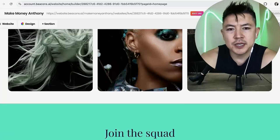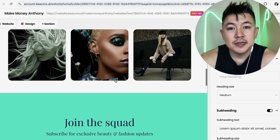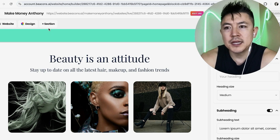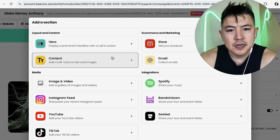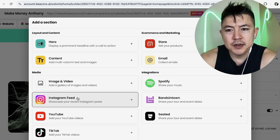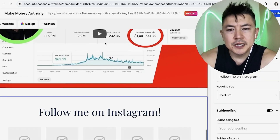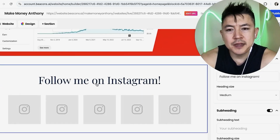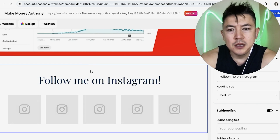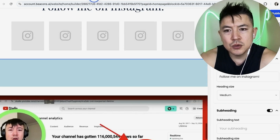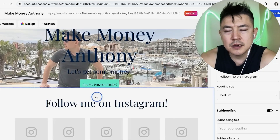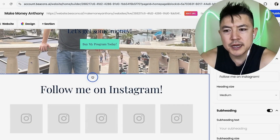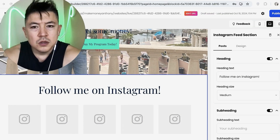Once you click 'Edit,' it's going to show you the home page of your Beacons website. To add your Instagram feed, click on the '+Section' button here on the top left. You're going to see quite a few different options — click on 'Instagram Feed.' Once you do that, it drops the Instagram feed right at the bottom. Don't worry, you can move it around. Click on it so you have the blue box around it, then drag it up to where you want it — for example, right below the hero image.